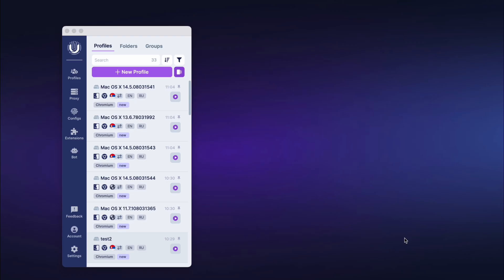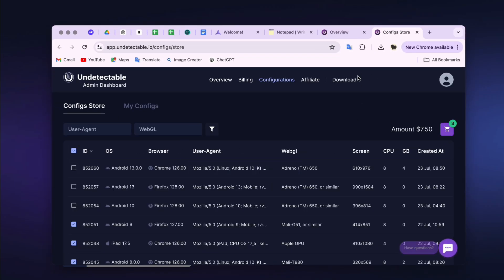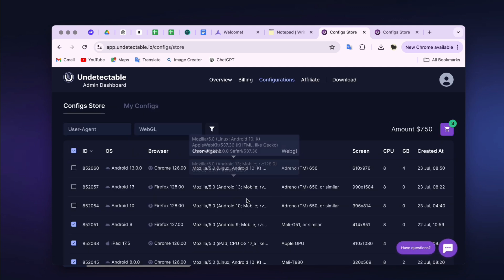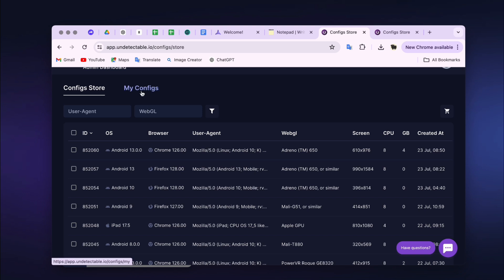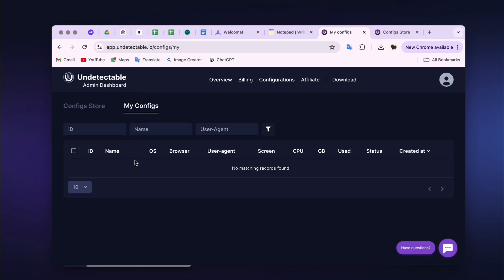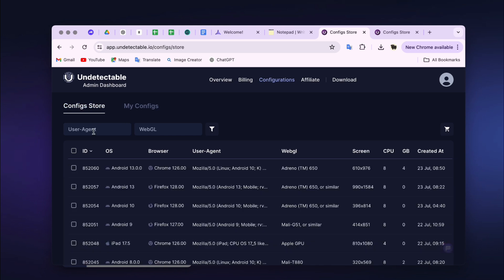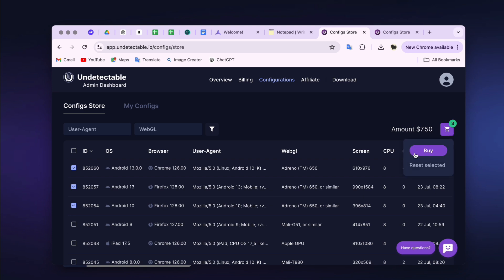The Configuration Store is a special service where you can purchase real fingerprints of the most popular operating systems and browsers, featuring over 200,000 configurations. You can access the store through the Configuration Manager by clicking the cart button, or by going to the Configuration section in the admin dashboard on the official website. Using the filter parameters above the list, you can quickly find and select the necessary configurations. All purchased configurations will be displayed in the My Configuration section, where you can view full information, set a name, or disable unnecessary ones. To buy configurations, check the necessary ones — their price will appear on the right — then click the Buy button and the funds will be deducted from the configuration store balance.